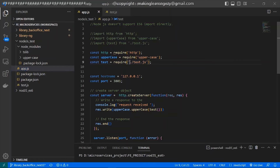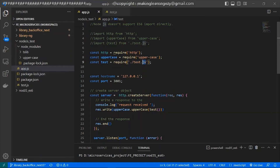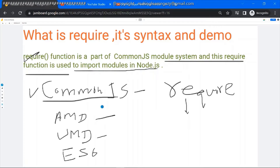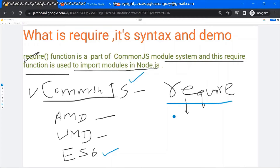If you want to load an internal module created by the developer, you need to give the relative path. You can also give the URL of the module if you are loading the module from a particular endpoint. In this way you can load the module using the require function. Once the module is loaded, you can use these modules down the line. Every module system has its own way of loading and exporting modules. In ES6 we use import to load the module and export keyword to export. In CommonJS we use require to load and module.exports to export.